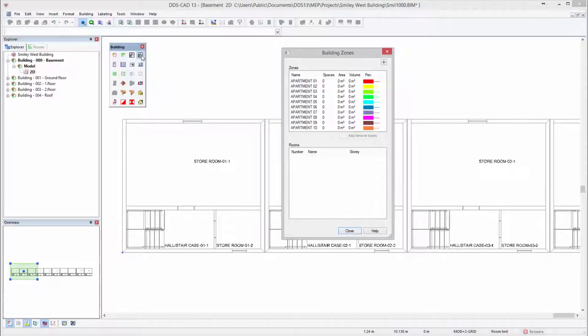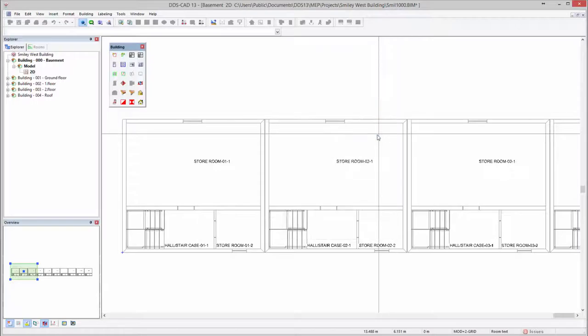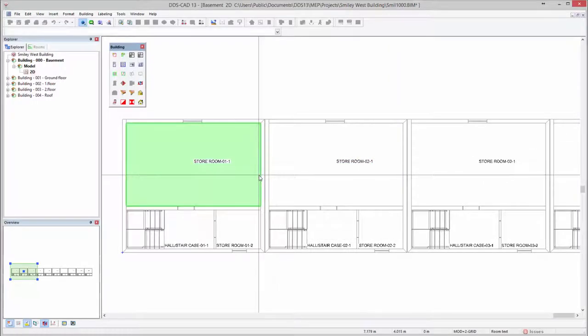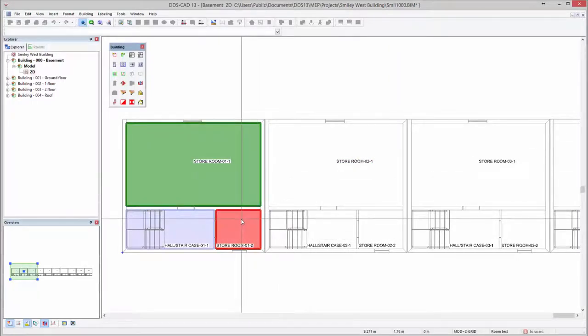In this example we use a building that exists out of 10 different apartments. For each apartment a zone can be defined which will have an effect on the transmission heat load of building components between the different building units.